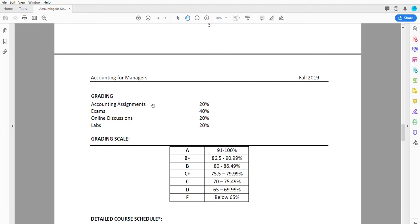We're gonna have online discussions starting this week. We're gonna have five online discussions where we discuss various things. The key thing with the discussions is that you will make a post and two responses each time, that way we keep the discussion moving.